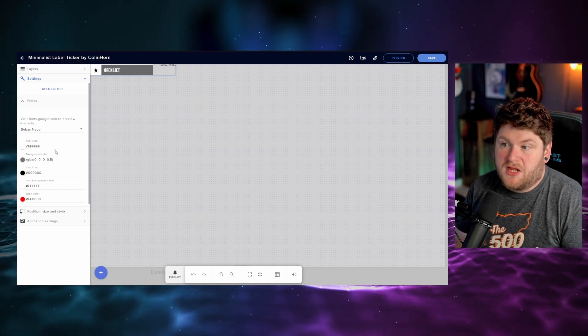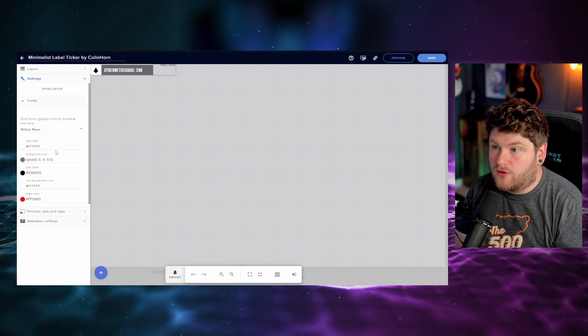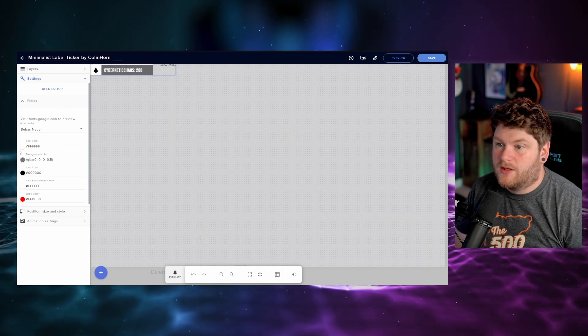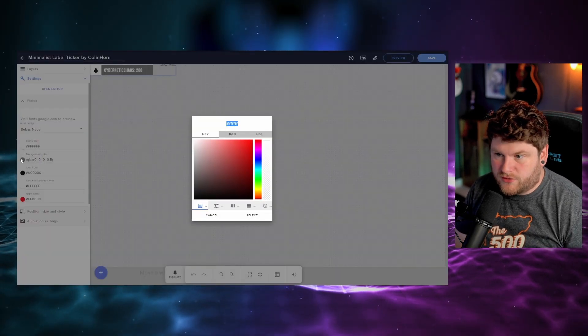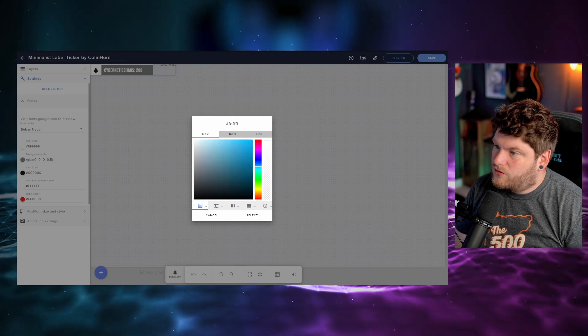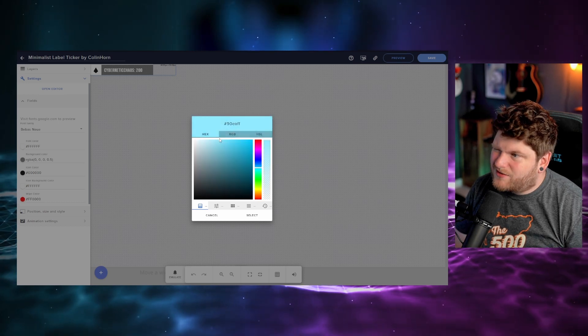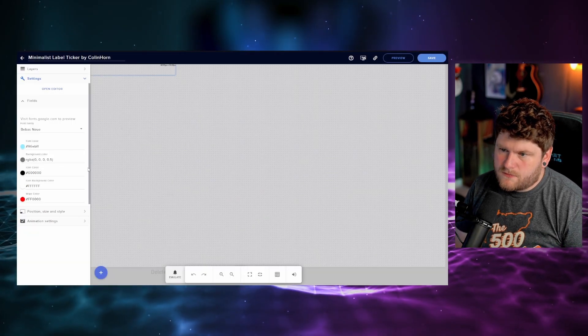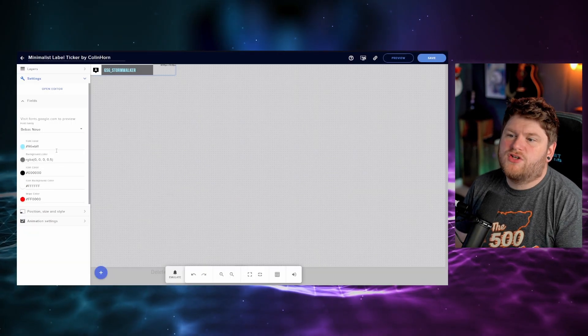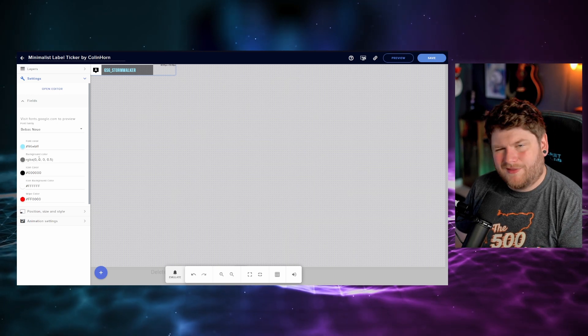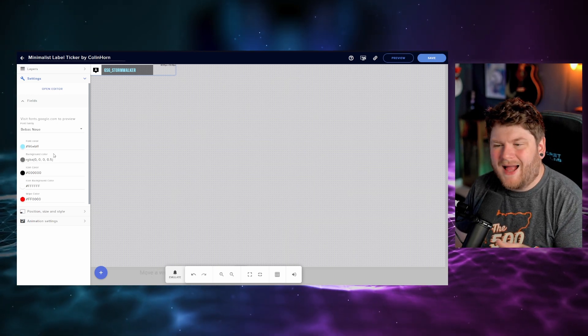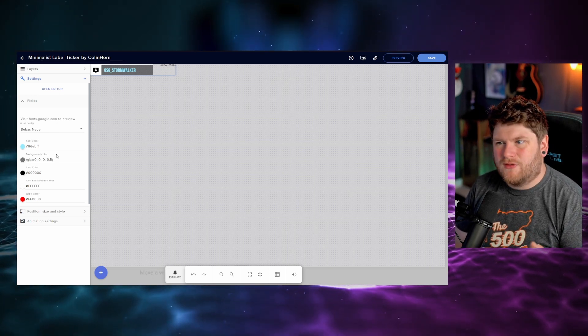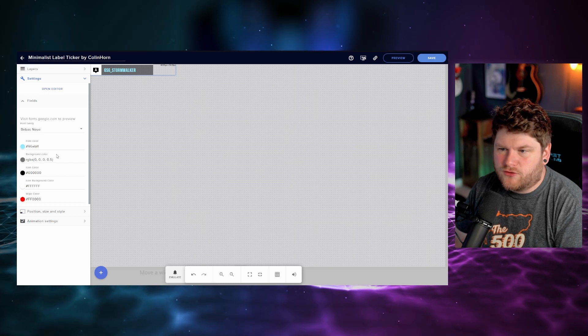And in here we can then start selecting the different colors for this widget. We can change the font color by clicking on the little panel here on the left hand side. So let's go for a nice kind of sky blue for the time being. We can also change the background color. I however quite like the transparent see-through black behind it, so therefore it doesn't completely obstruct everything on your screen.